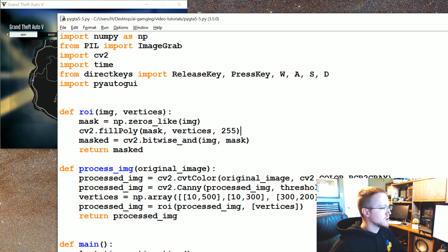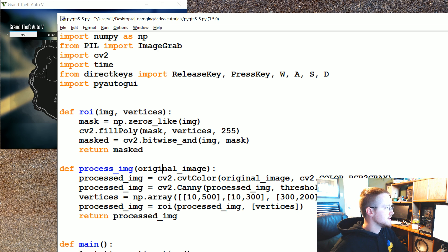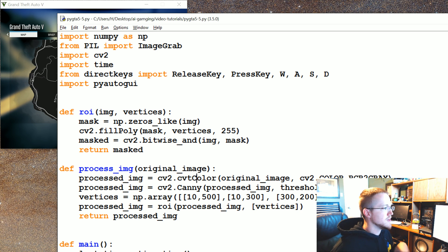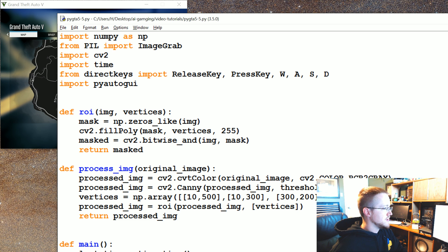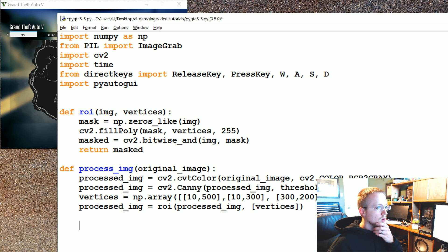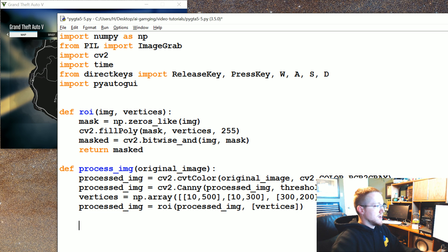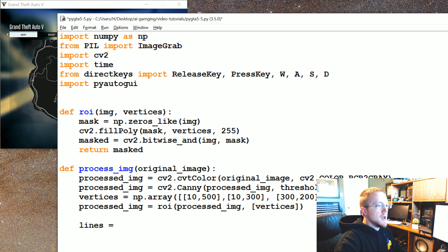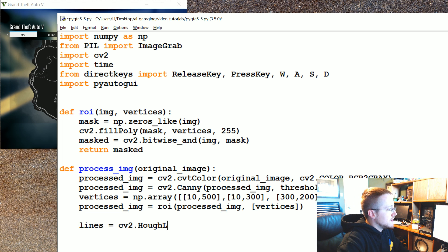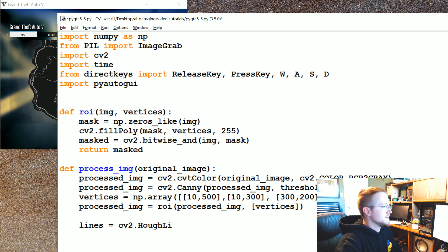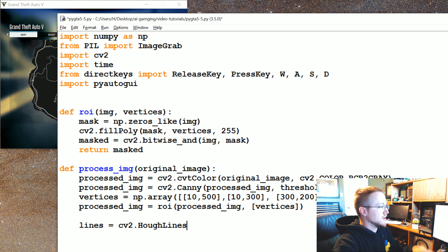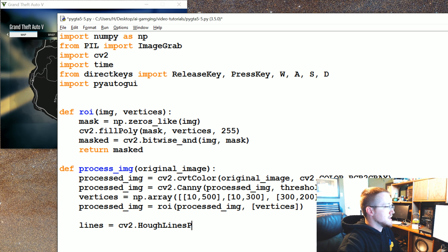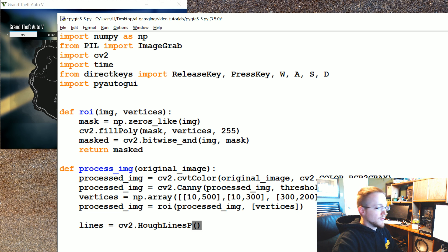The next thing we're going to do here is in the process image function. After we've done the region of interest, we're basically going to do the Hough Lines. So we're going to say lines equals CV2.HoughLines, and I'm sorry if that's not Hough Lines by the way, if it's like Haff Lines or something. I always mispronounce all these names. Anyway, HoughLinesP, and don't forget the P there.